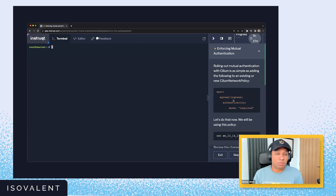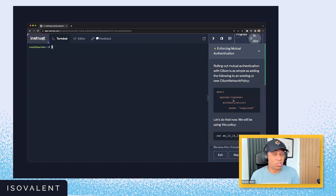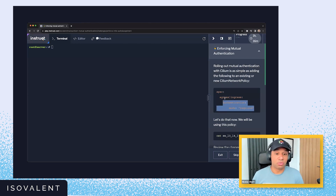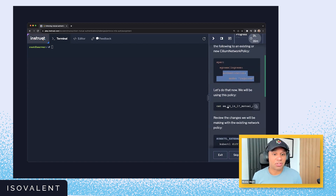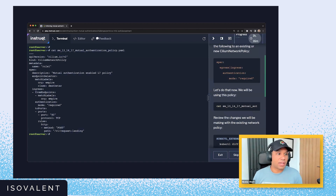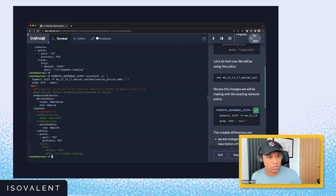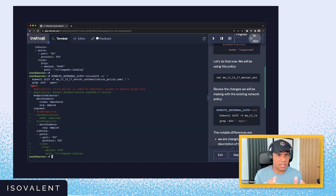The beauty of mutual authentication with Cilium is that you literally just need to add a couple of lines to your network policies to enforce it. You just have to add authentication mode required to your egress or ingress rules. We're going to apply this network policy and use kubectl diff to show the difference between the existing network policy and the one we're going to apply shortly.